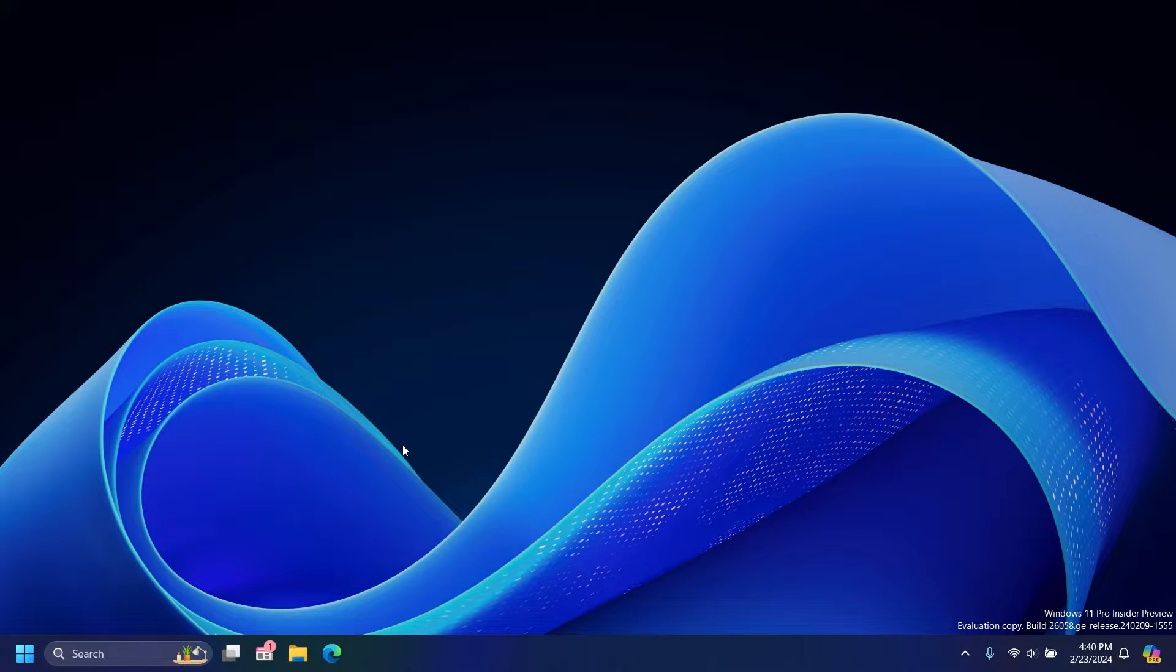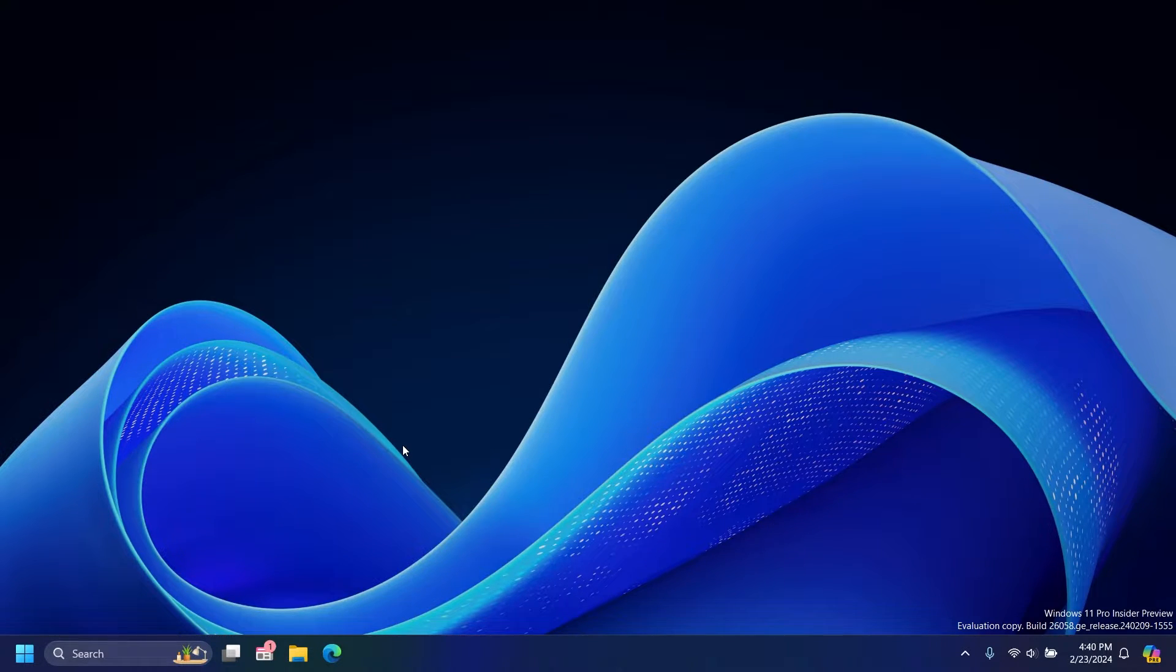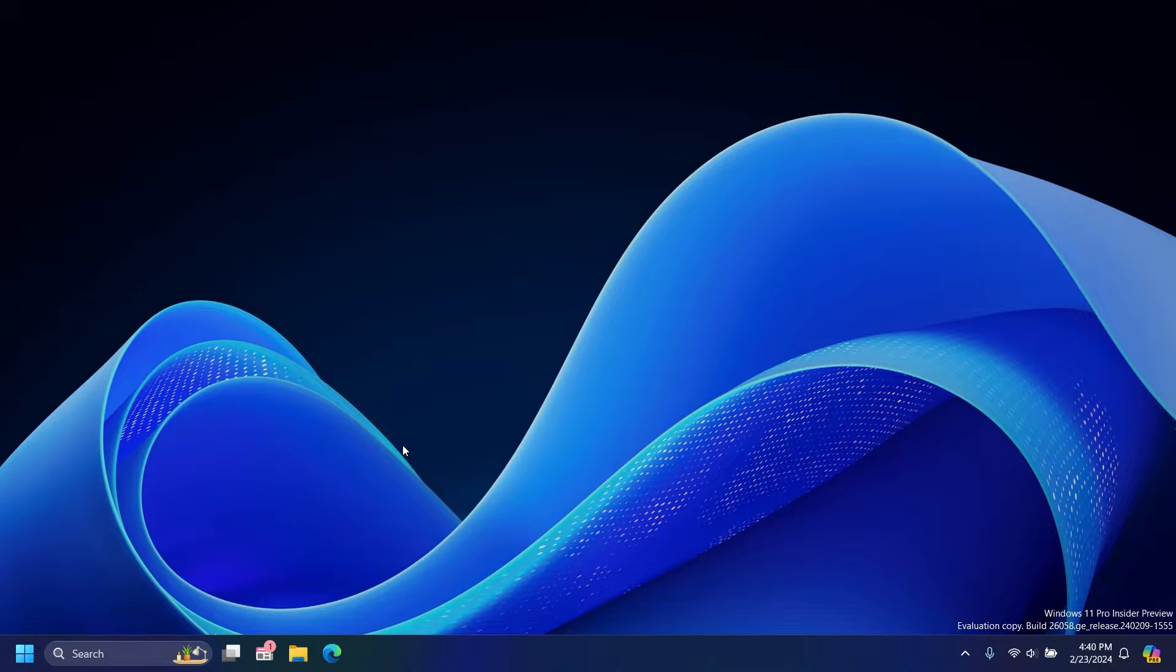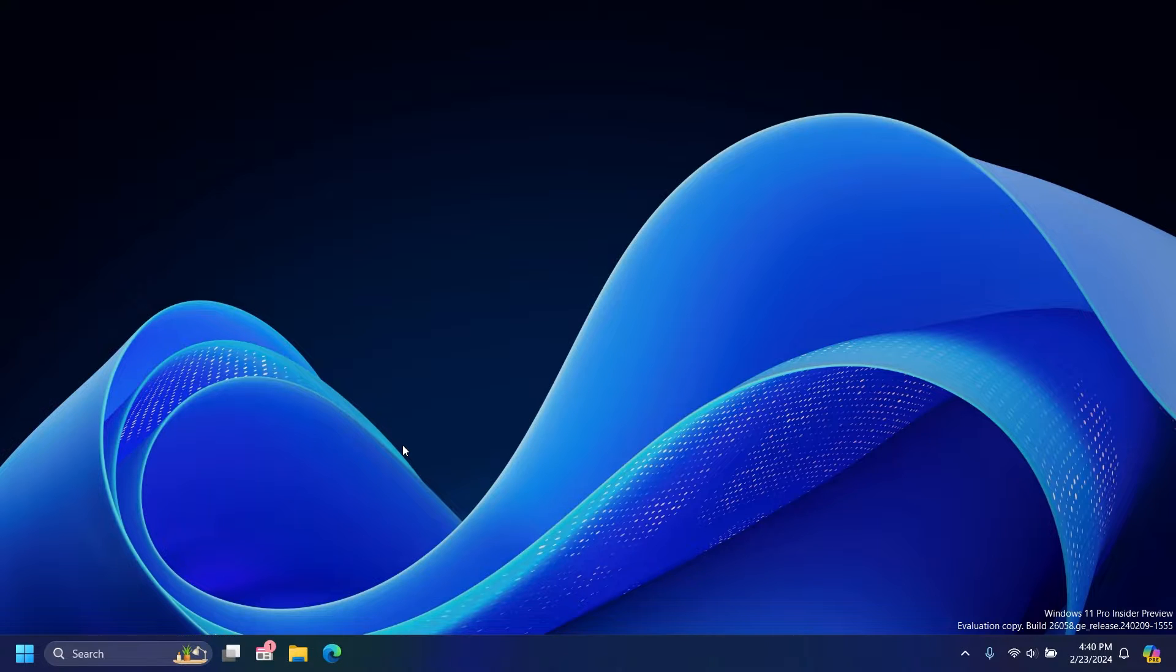Also, considering that when you click the icon, Copilot opens on the right side of your screen, it just makes more sense for the icon to be on the right side of the taskbar.